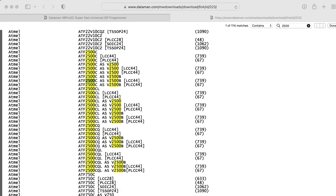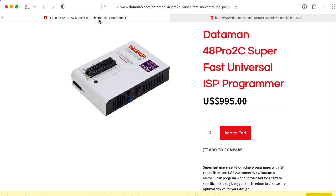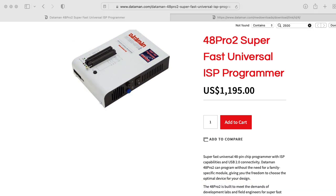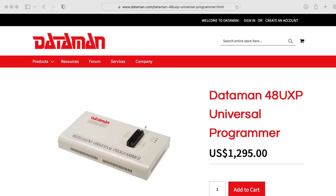It looks like if you want to program the 2500, you have to move up to the Dataman 48 Pro 2C, which is a whopping $995. You can also drop the C and get a fancier unit for $1,100, or splurge $1,295 on the UXP version.